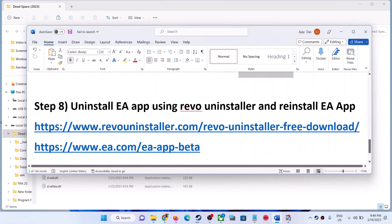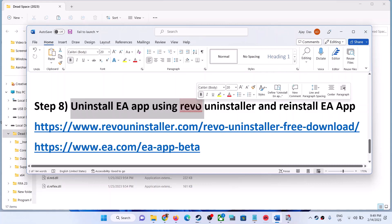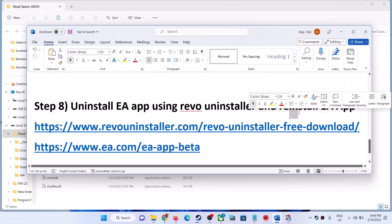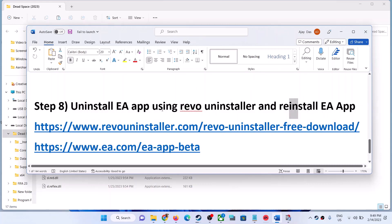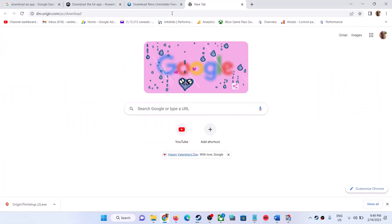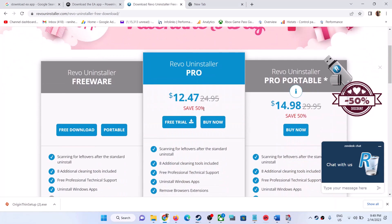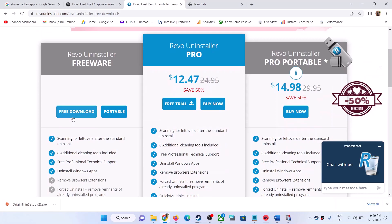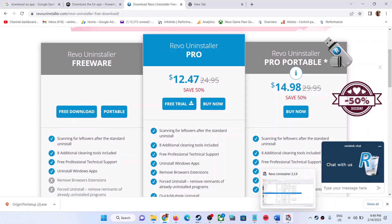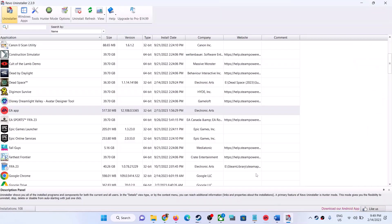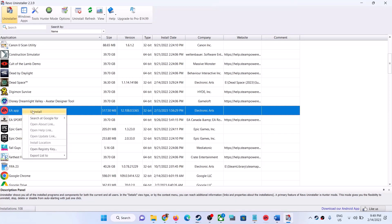The next step is to uninstall EA App using Revo Uninstaller and then reinstall it. The link to Revo Uninstaller is in the video description. Go to the Revo website and download the free version — you don't have to pay anything. Once downloaded, open Revo Uninstaller, select EA App, and click Uninstall.